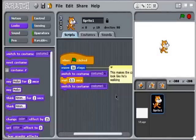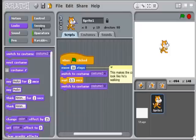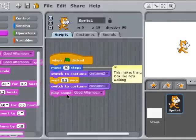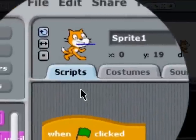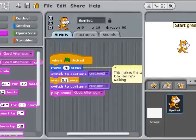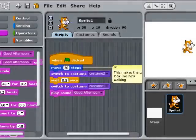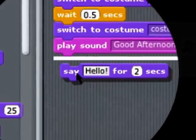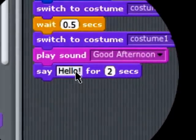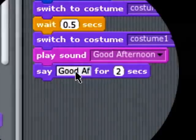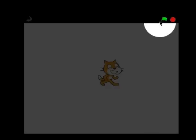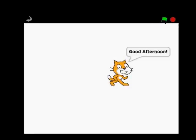Now let's get him saying hello as well. Under the Sound area, I'll snap on a command to play the 'good afternoon' sound. Not only will he go for a walk — 'Good afternoon' — very good. And I'll also add a command to display a speech bubble saying 'good afternoon.' Let's go to presentation mode for this: 'Good afternoon' — splendid.